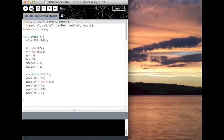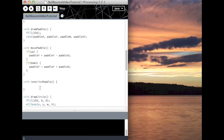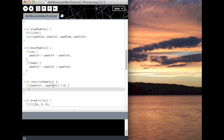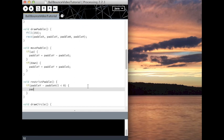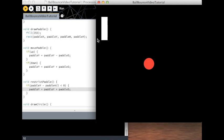So let's do that. You will see this in code. If paddle y minus half of the height is less than 0, which is the top, then we want paddle y equals... then we want to push the paddle down. So let's see it. Now I can't go up anymore.